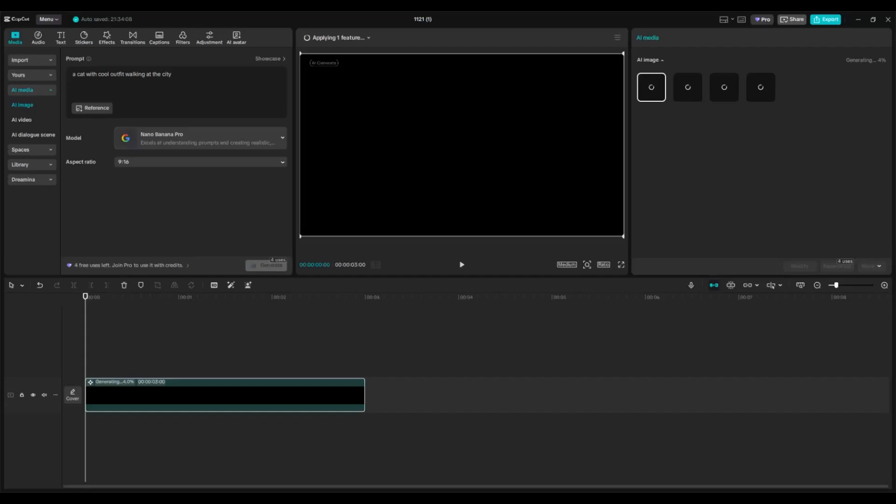Nano Banana will generate the images for you. As you can see, you get four options of images. You can wait until it's done and choose which one you like the most.